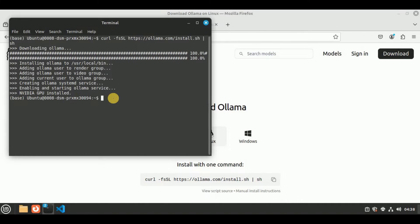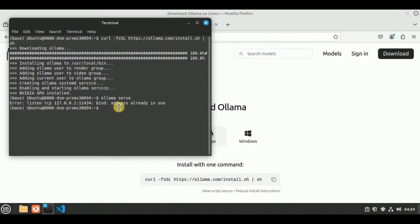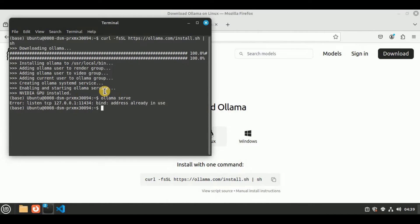If you want to run the Ollama server, you have to run the command ollama serve and the server will be started. Here it is showing that this address is already in use, because once I executed the curl command, the Ollama server was successfully downloaded and was already in the running state. That is why this port is already in use.